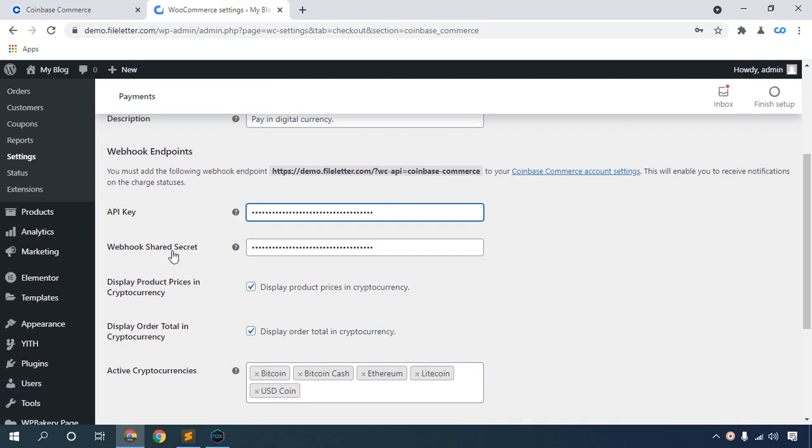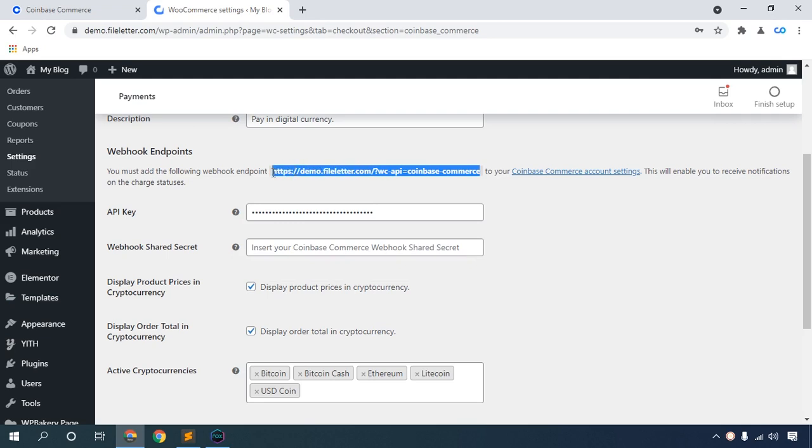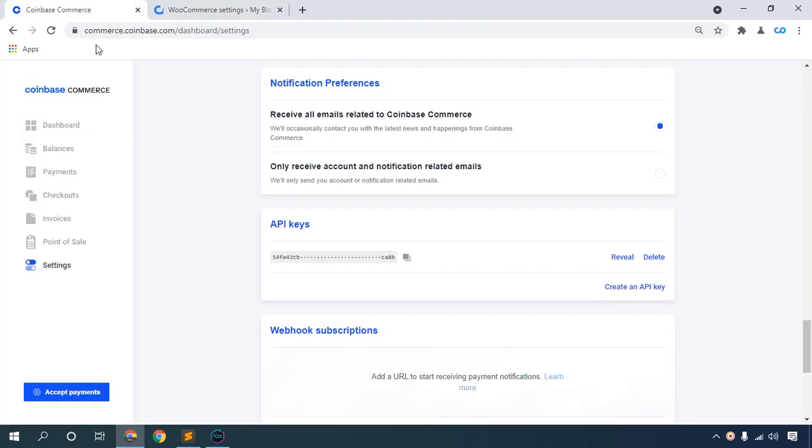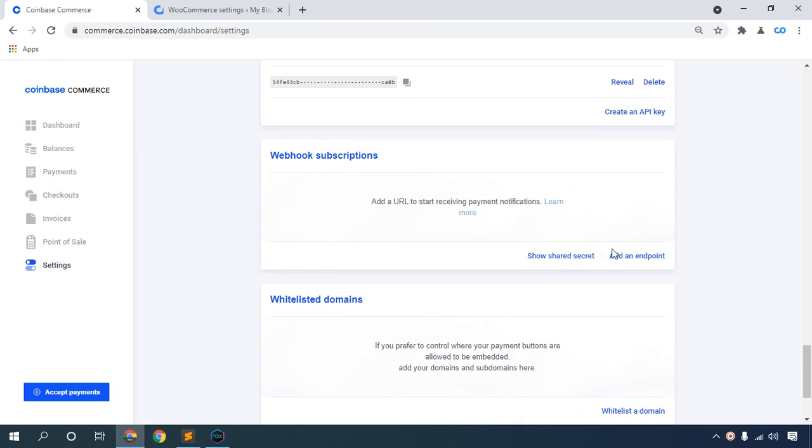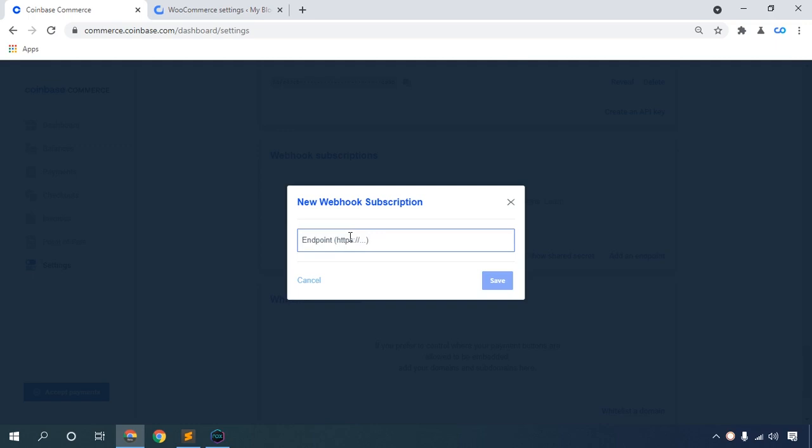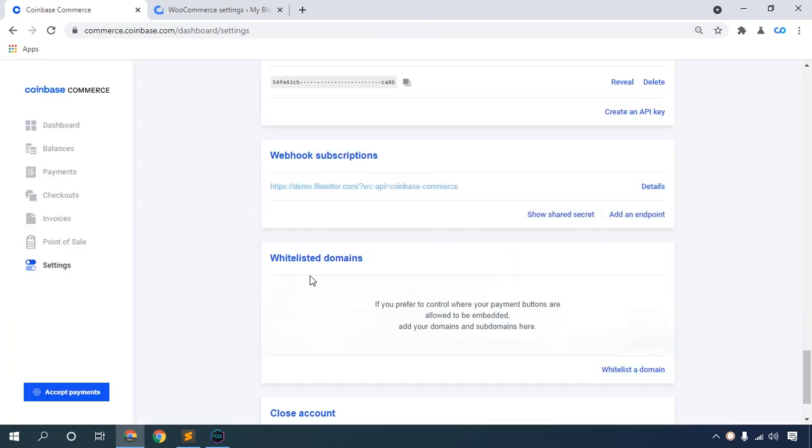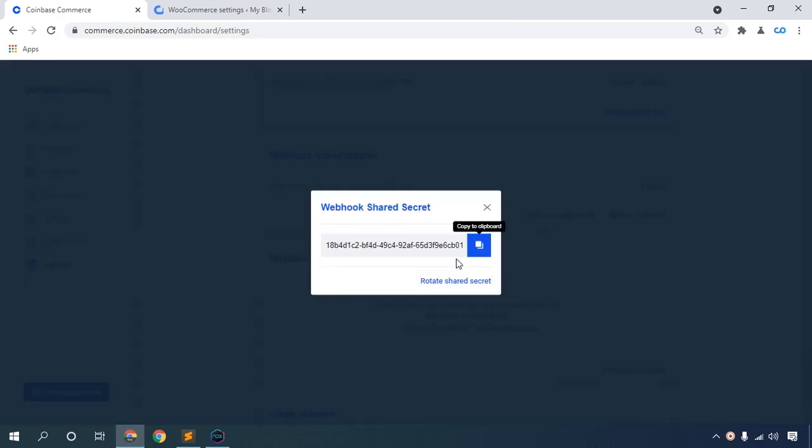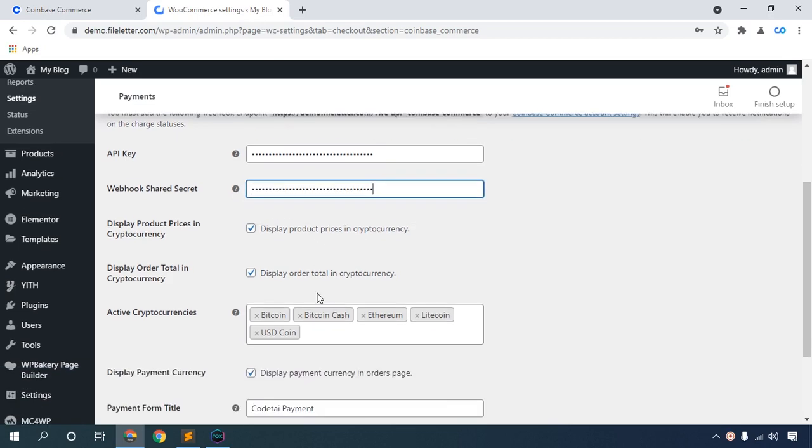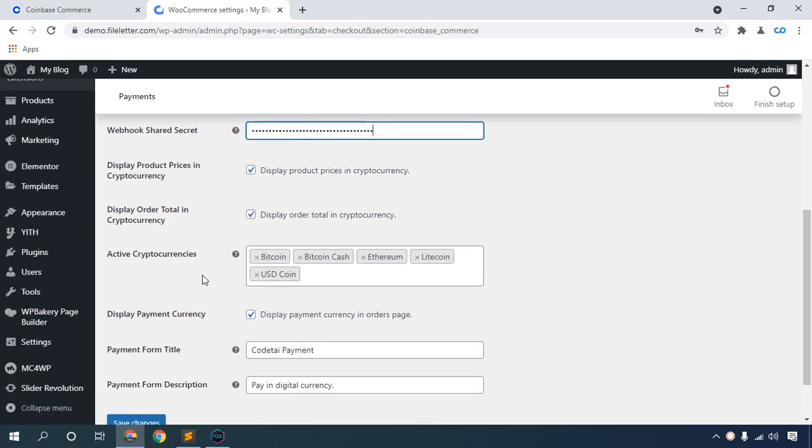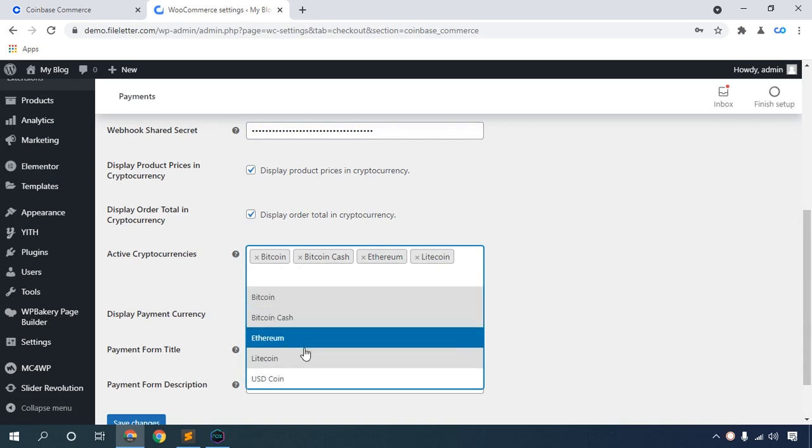Set up the webhook shared secret. First, copy your webhook URL from the plugin settings. Then go to Coinbase and add an endpoint. Paste your URL and save. Then show the shared secret, copy this code, and paste it in your plugin settings.